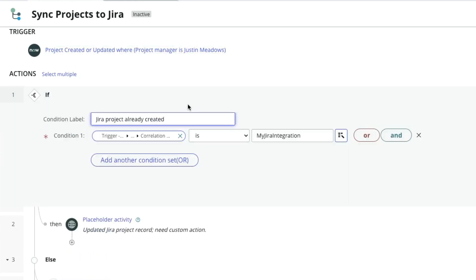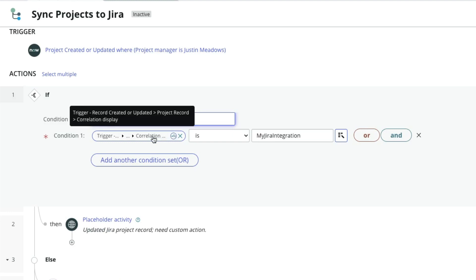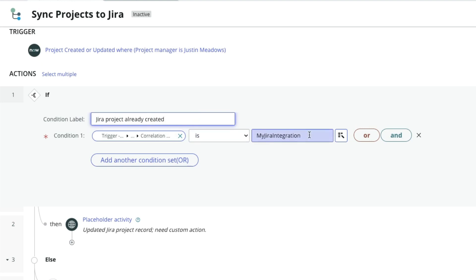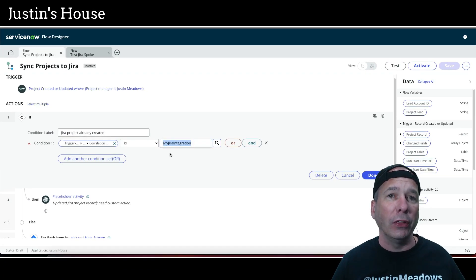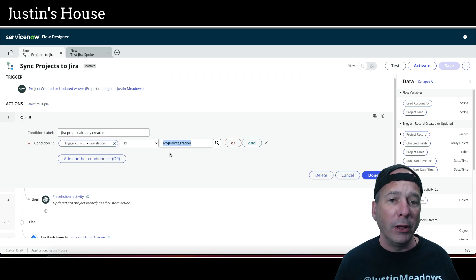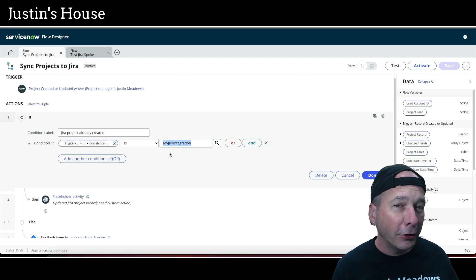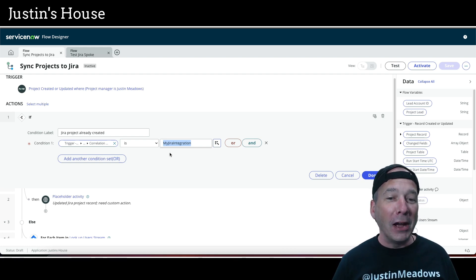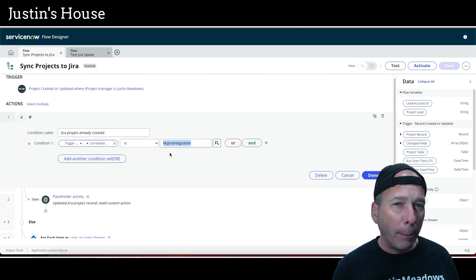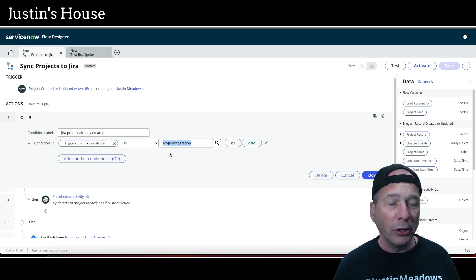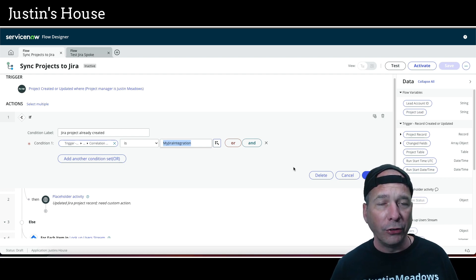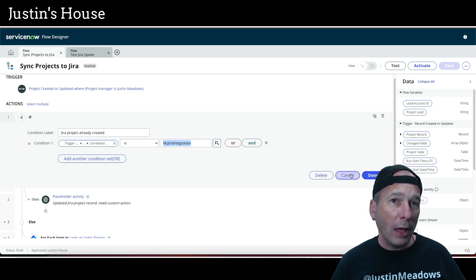When we create a JIRA project, we're going to update the project record in ServiceNow's correlation display to have this string: 'my JIRA integration.' I just picked this — it could have been 'my cool JIRA integration,' 'my awesome JIRA integration,' 'my horrible JIRA integration' — I just chose 'my JIRA integration.' The important piece is to use the same string consistently, because we're going to use this in a couple of places to determine what to do. If that exists, it means we've already created the project in JIRA.